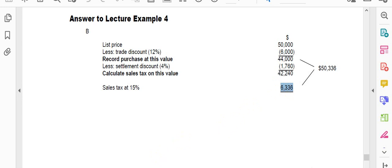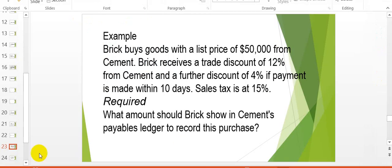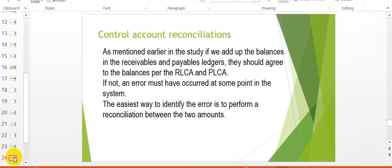We move on to control account reconciliations, which continues in the third and last video. Thank you.